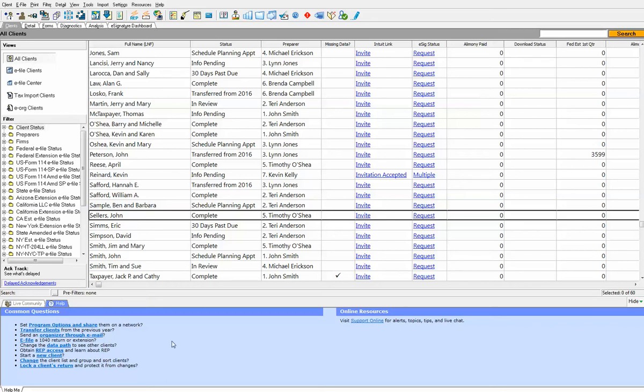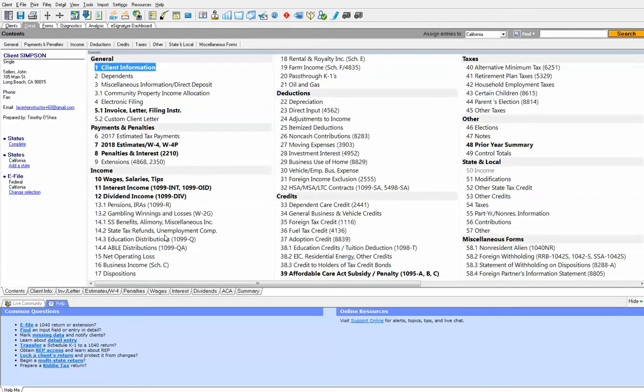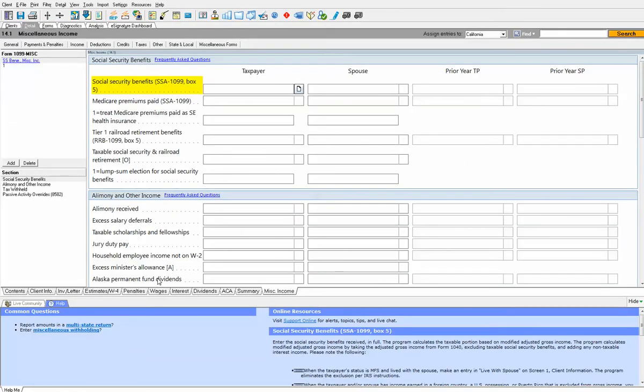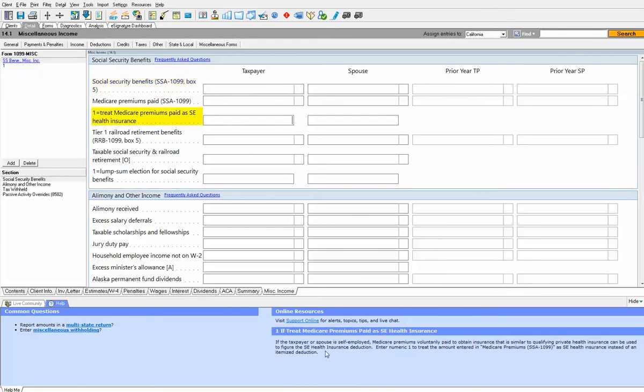This help menu down here shows you the most common questions and it really depends on where you are in the program. So if I open the John Sellers tax return and I open up Social Security benefits, you'll see that the most common questions on the Social Security benefits screen are on the left. And the field that I'm sitting on right now over here gives me line by line field help. So as I move down, the field help changes depending on where I am.